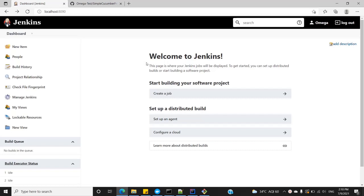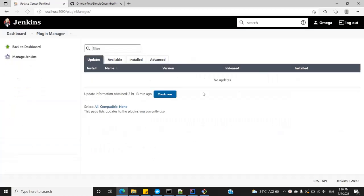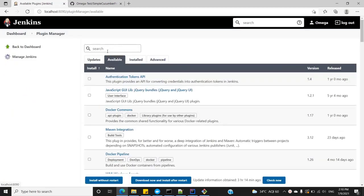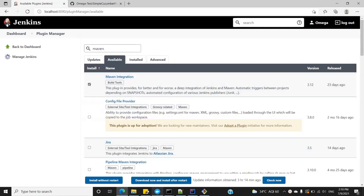The simplest and most effective way to integrate Jenkins with Maven is to use the Maven Integration Plugin. Go to Manage Jenkins, then Manage Plugins. Switch to the Available tab, search for Maven integration, and click Install without restart.